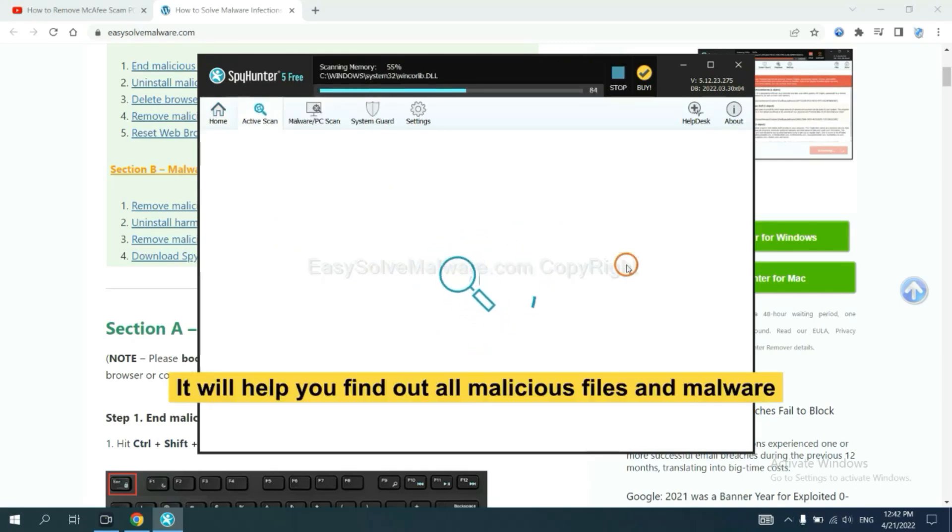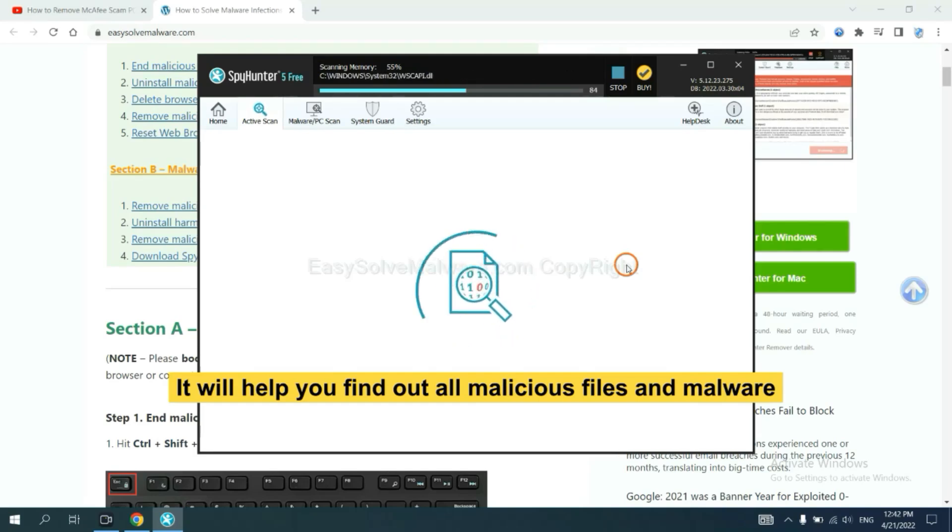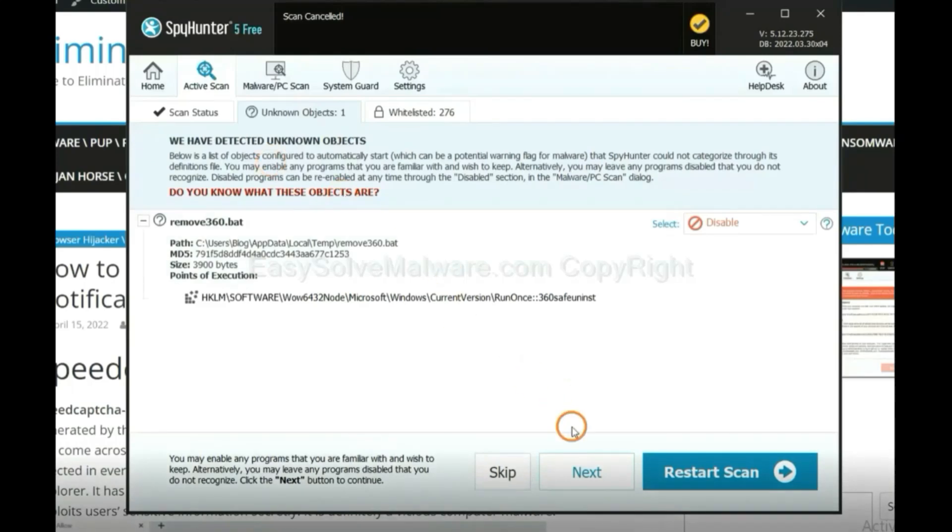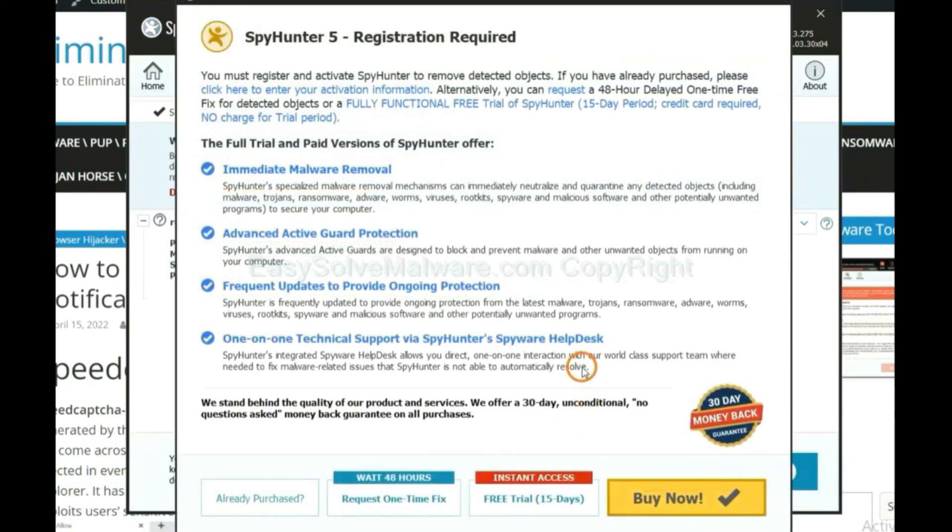It will help you find out all malicious files and malware on your computer. When the scan completes, click next.